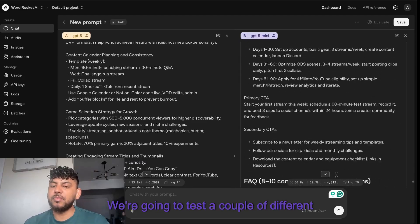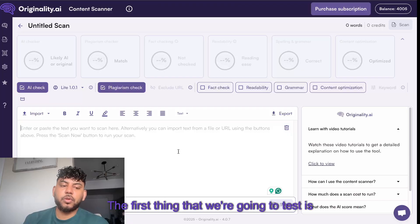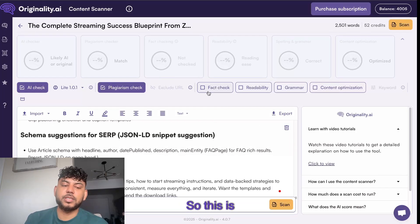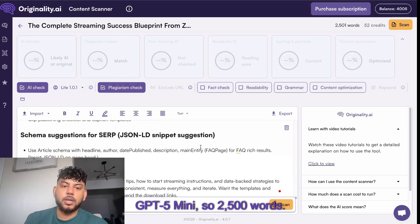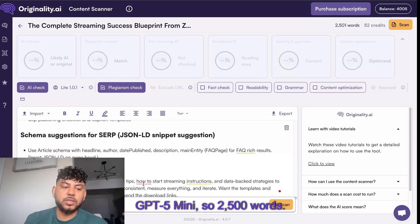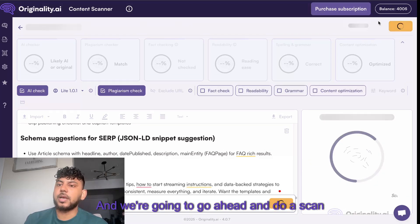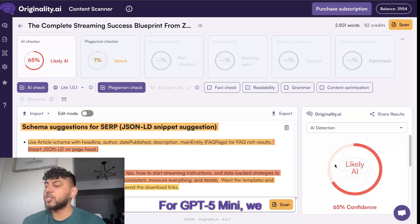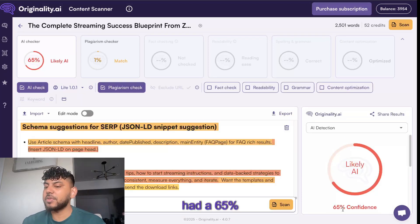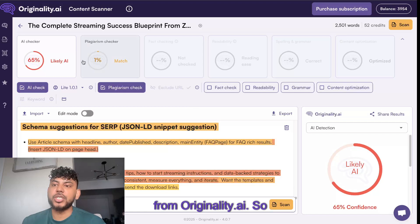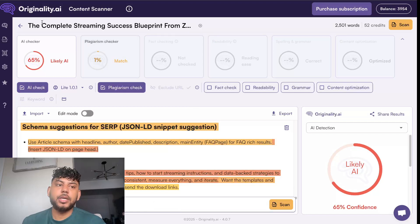Let's go ahead and test them now. We're going to test a couple of different things. The first thing we're going to test is the SEO score. This is GPT-5 mini, 2,500 words, and we're going to go ahead and do a scan on this.